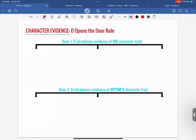For door number one, there is a three-question framework. The first question: did the defendant properly introduce evidence of his character trait? There are actually rules in place for how the defendant needs to talk about his own character — he has to do it properly, timely, and it has to be relevant. Don't think of character evidence rules as just a limitation on the prosecution — it's also a limitation on the defendant at times. These rules will show us if the defendant properly opened the door.